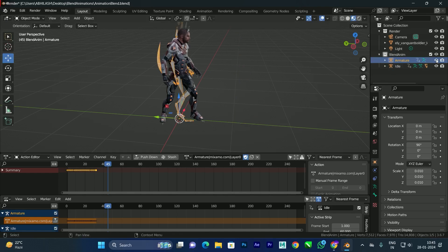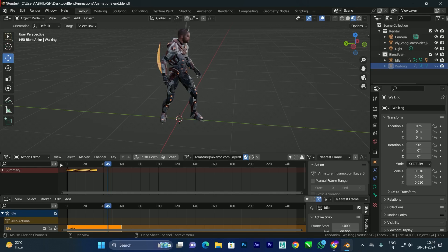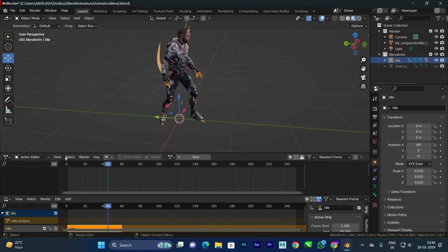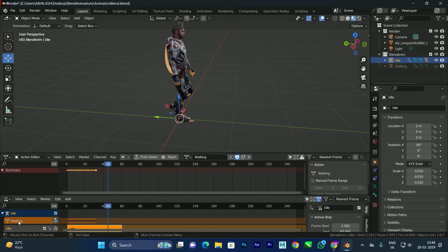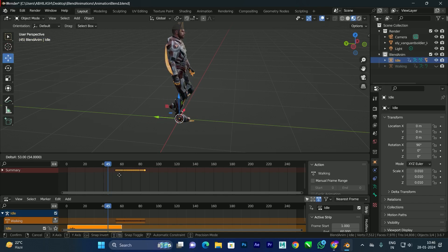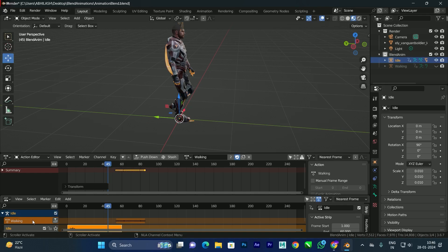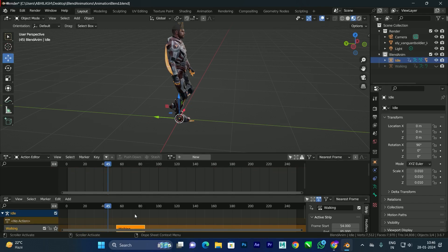Turn off the walking armature visibility and rename it. Now we need to add this walking animation into the idle armature's Non-Linear Animation. Select the idle armature, and in the Dope Sheet select the walking action — you can see it has been added. Select the keyframes and move them to the right position. Then click 'Push Down' on the walking strip to create its NLA strip.